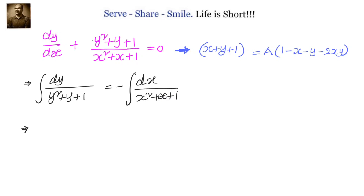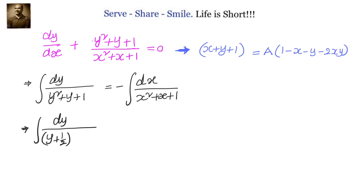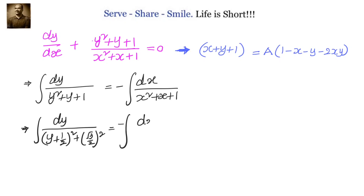Now we can use special integrals. For that we have to use completing the squares in the denominator. So we can write y² + y + 1 as (y + 1/2)² + (√3/2)² by completing the squares. Similarly on the right hand side we will have minus of dx by (x + 1/2)² + (√3/2)².